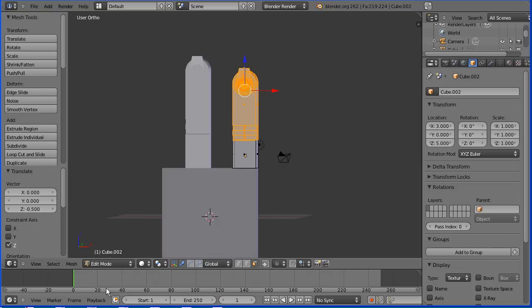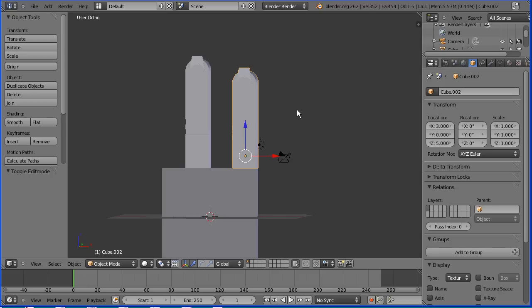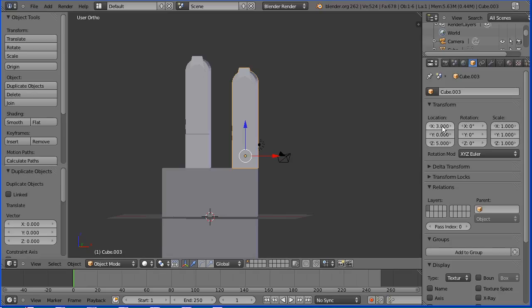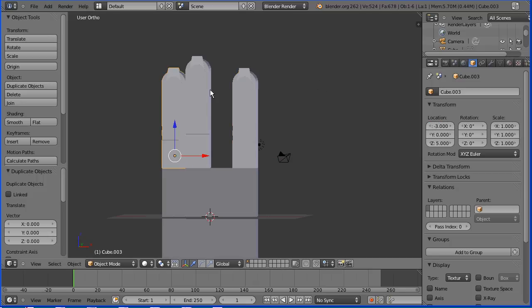Back into object mode, I'm going to duplicate with shift D and enter. The duplicate I'm going to put, instead of at 3, at minus 3. Select the other finger, shift D and enter — and this is at minus 1.